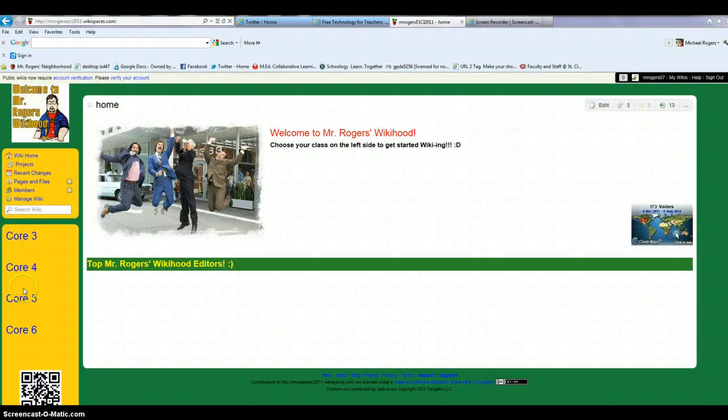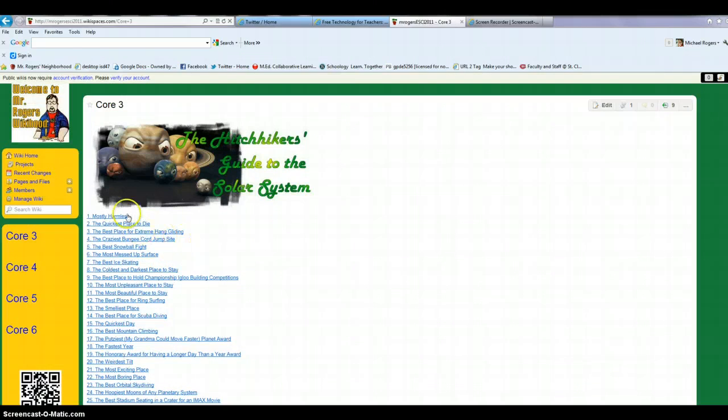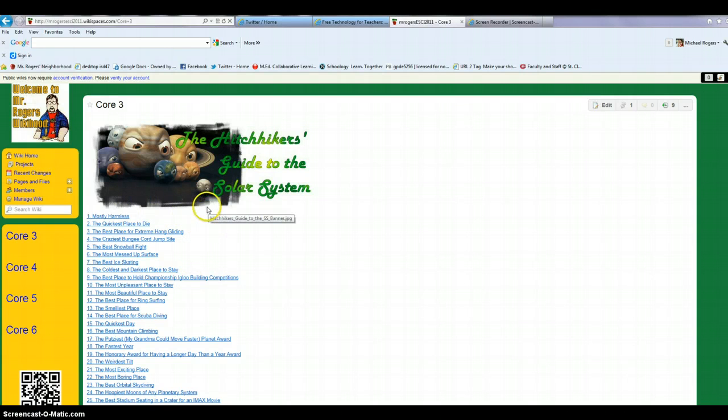You can see I have different classes set up right here. If I were to go to core three, for example, that's my third hour. But what I want to do is add some students so that they can come in and edit the page too.